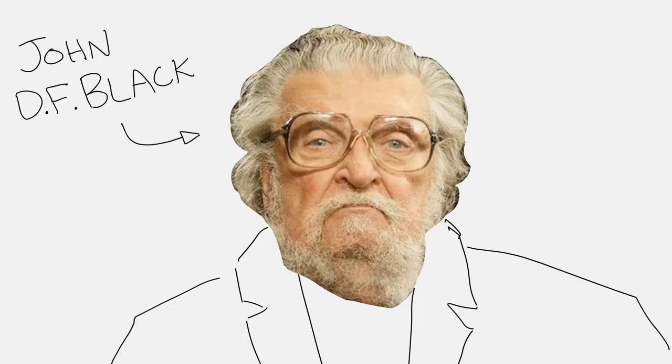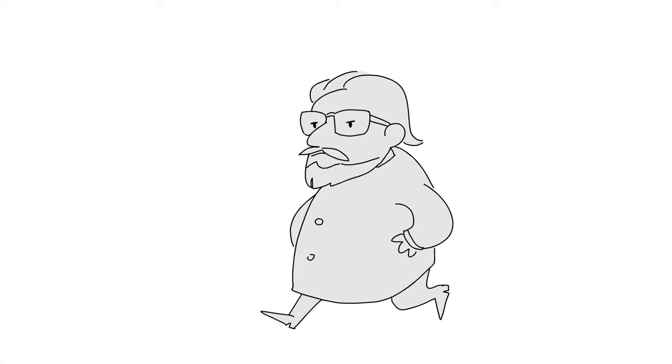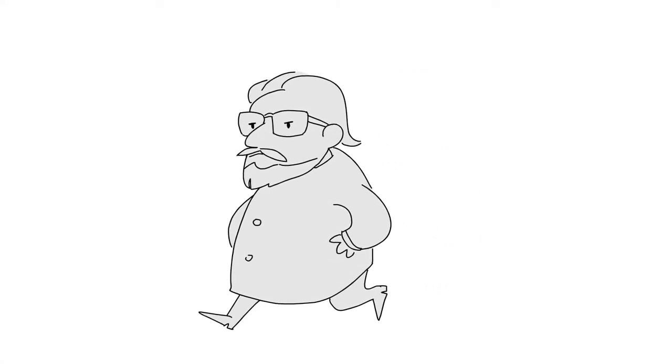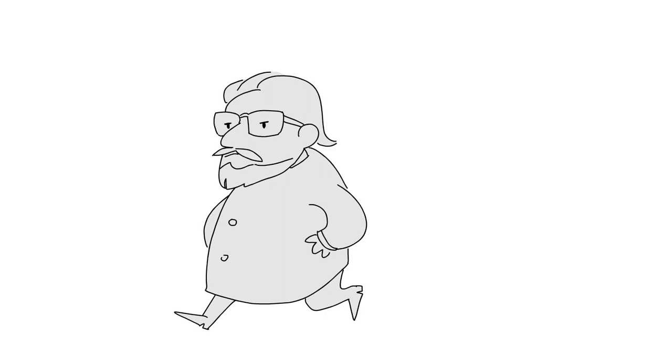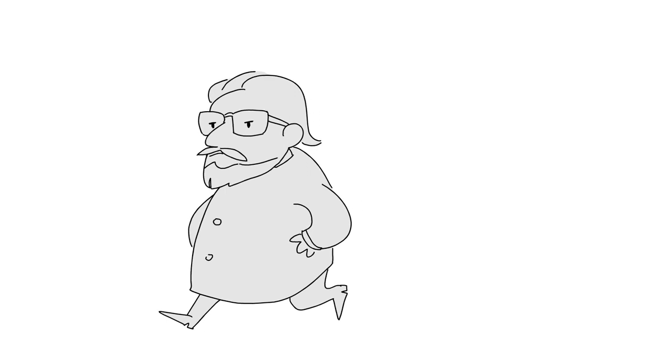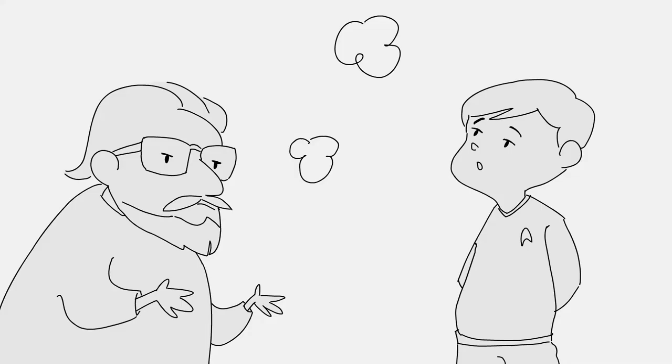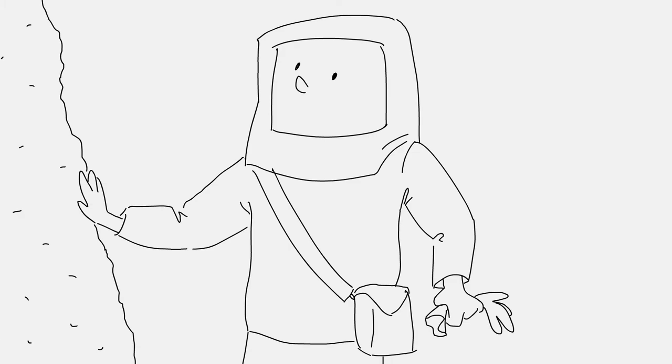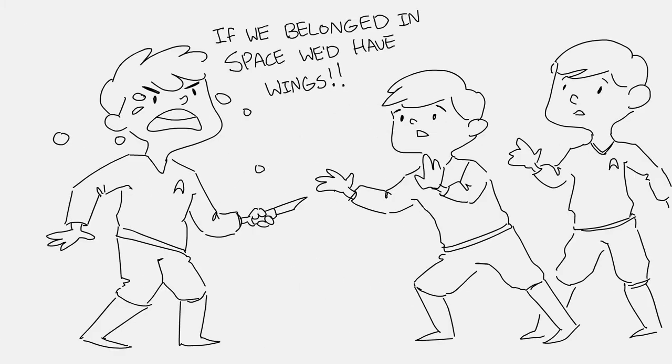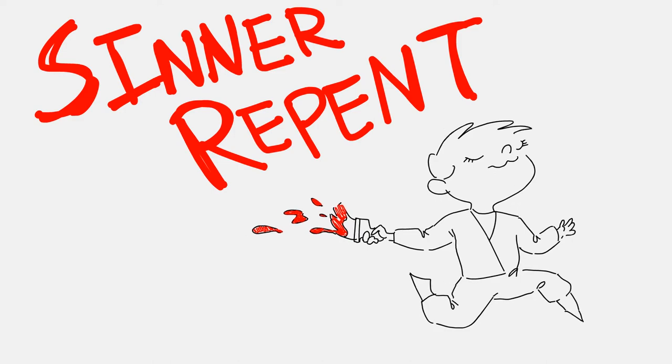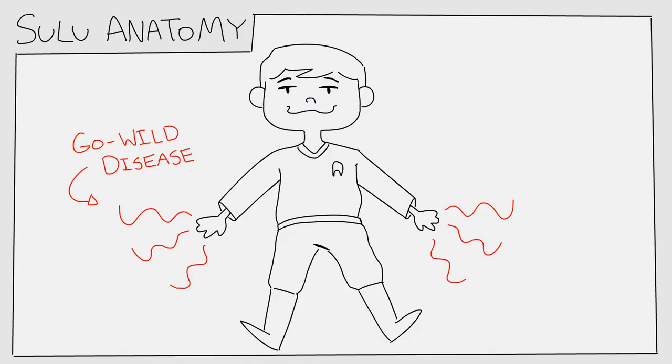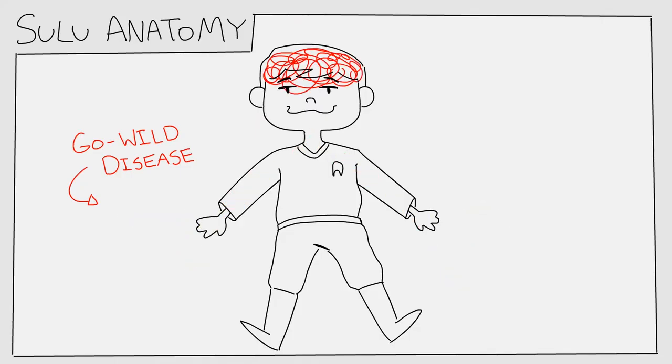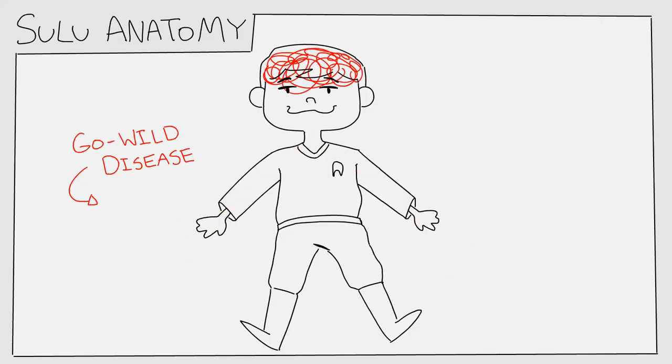The man who wrote that script, John D.F. Black, happened to be visiting on the set about a month before we actually filmed that. And he told me that he was preparing this script where this virus invades members of the crew of the Enterprise through the palm of our hand.